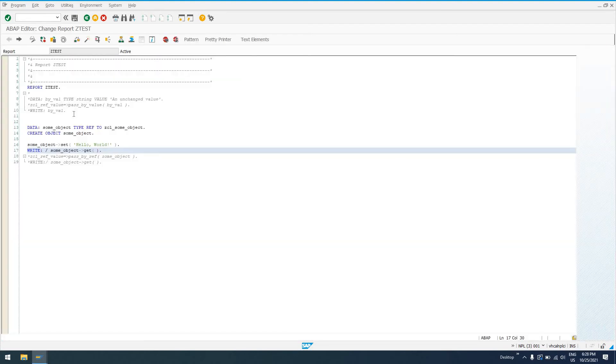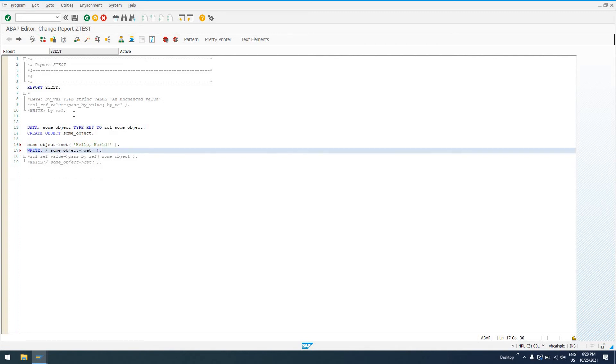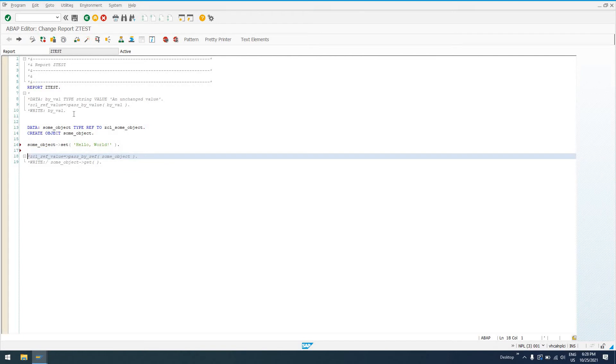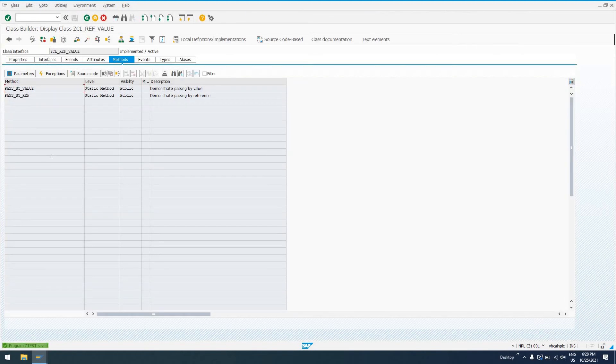Now, if we revisit our class that we had before, ZCL_REF_VALUE, and this class, just to refresh our memory here, has two methods, pass by value, pass by ref.